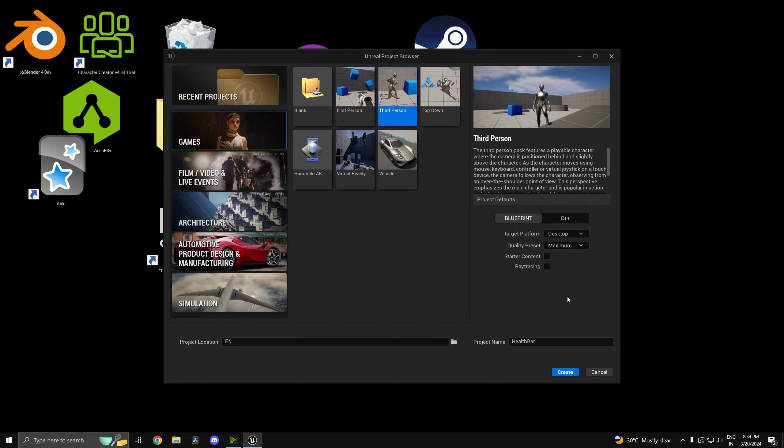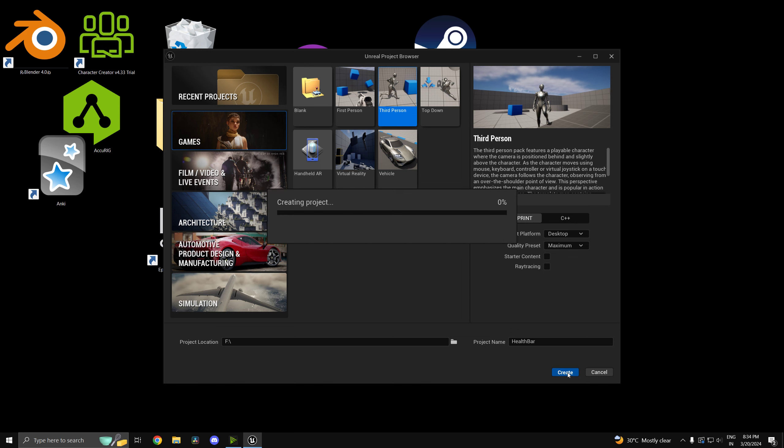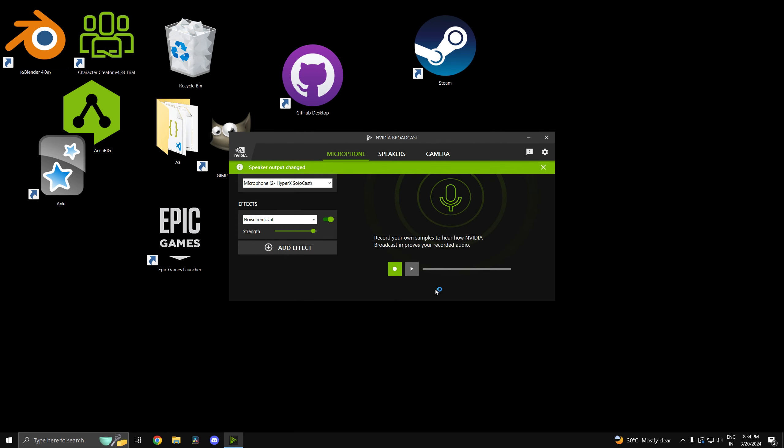Hi guys and welcome back. In this video we'll be creating a replicated health bar in Unreal Engine 5. Now if you guys have any questions or suggestions or if you're interested in my game Enigma or if you wish to support me, links to my Discord as well as Patreon is down in the video description. So now let's create the project.